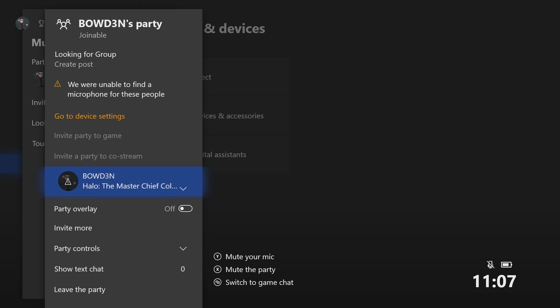So there you have it guys. That's a quick look at the new voice assistant features coming soon to Xbox One. Thanks so much for watching and I shall see you in the next one. Bye bye.